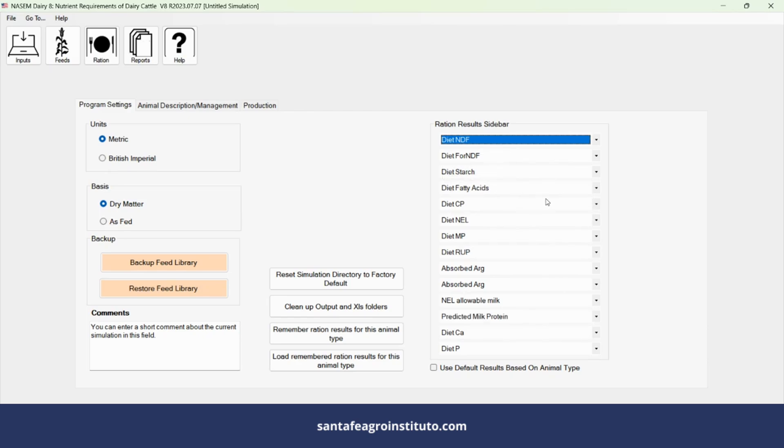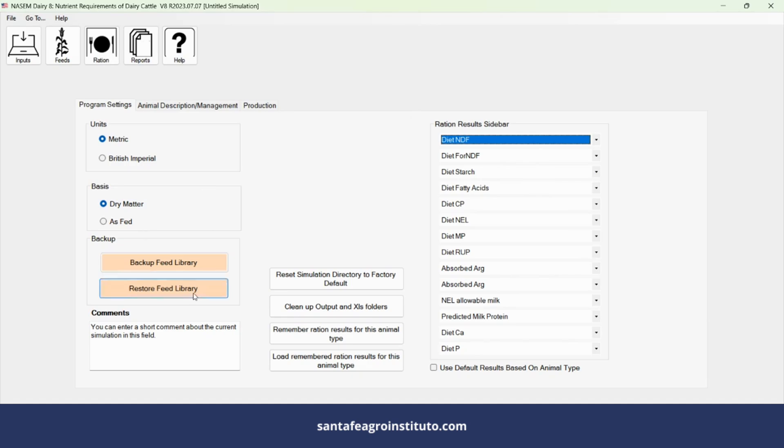It's important that you put there what catches your attention the most, what you want to appear for you. This first window is quite simple. That's all that needs to be done.